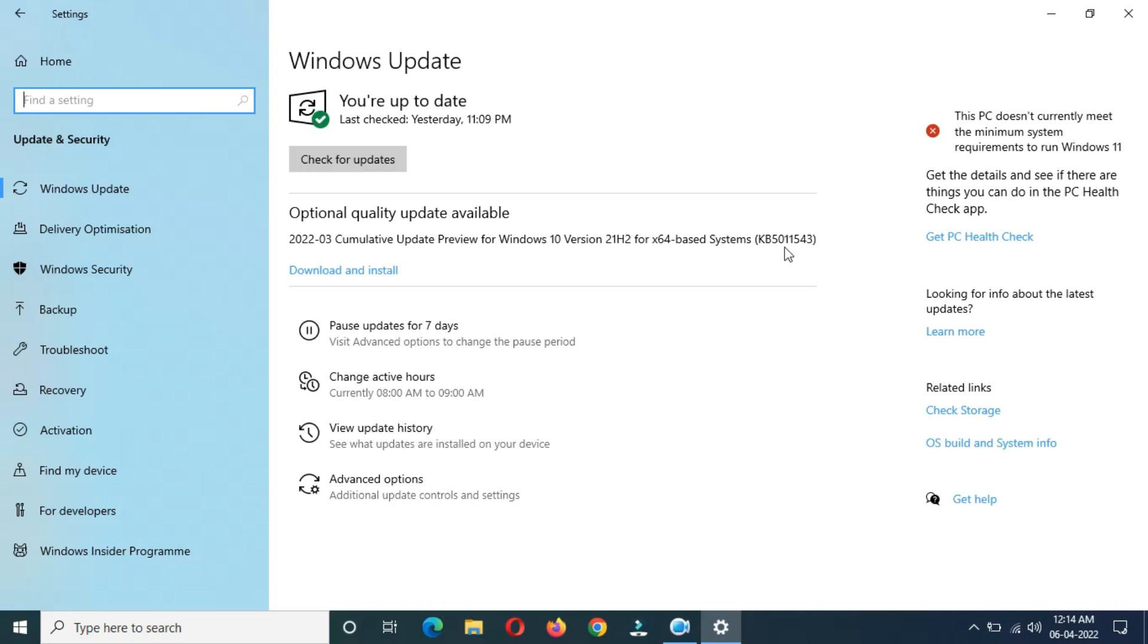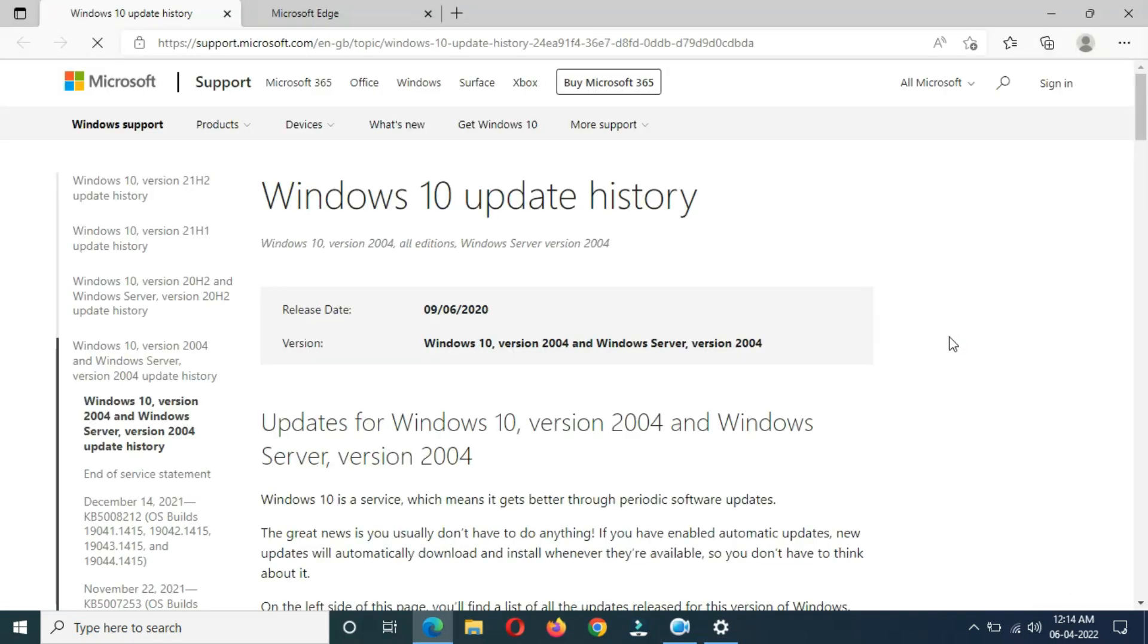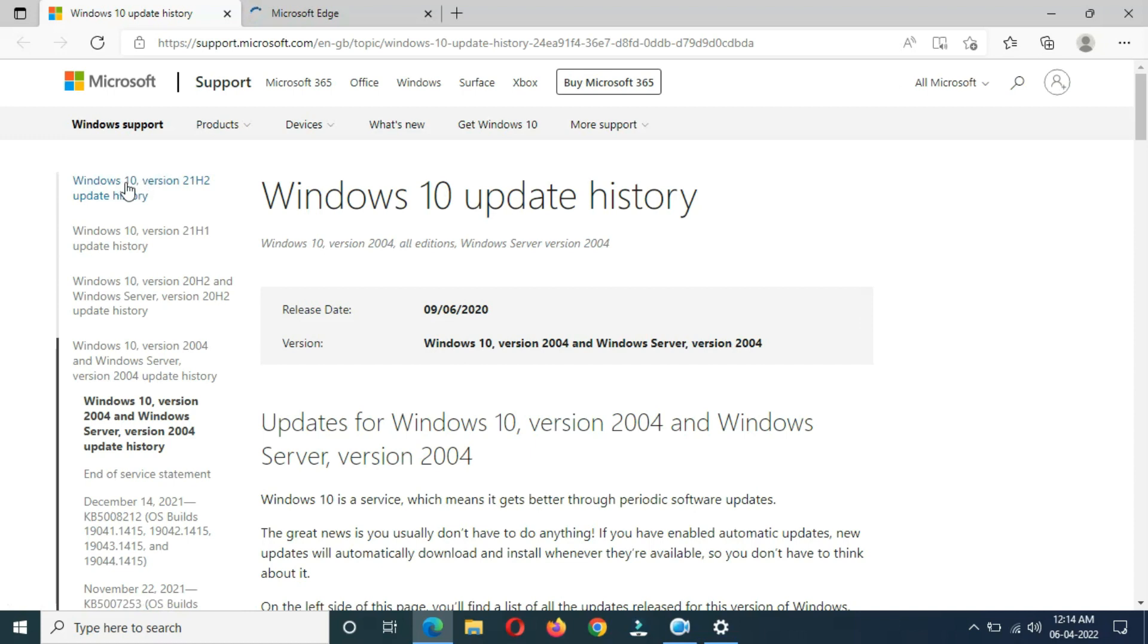If you want to learn more about this update, just click on Learn More. You can see here, go to Windows 10 version 21H2 update history. Just click on it.